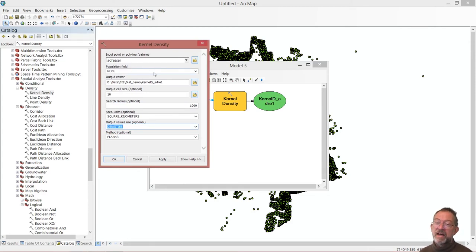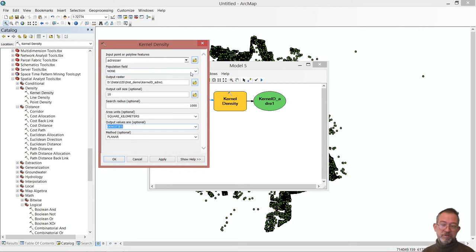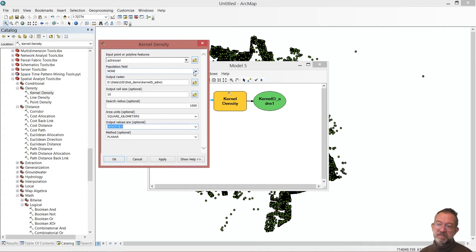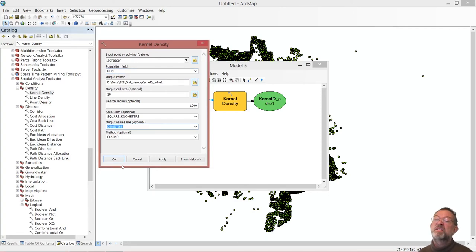And if I knew how many persons there were in each family, I could then populate these addresses with how many people there were in each address. And therefore not have a density of addresses, but a density of people living there. But, never mind.